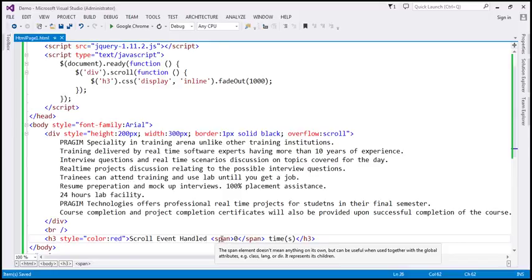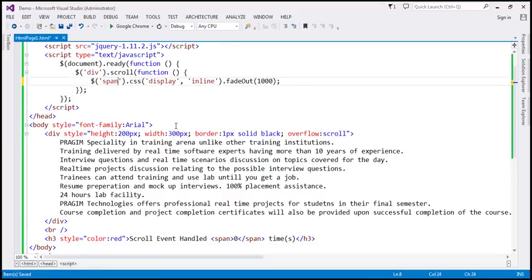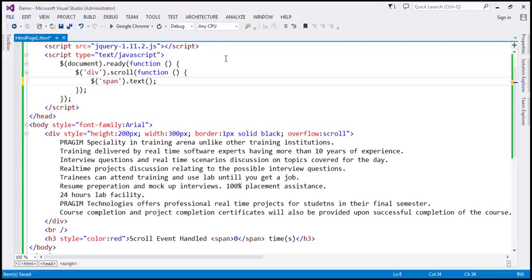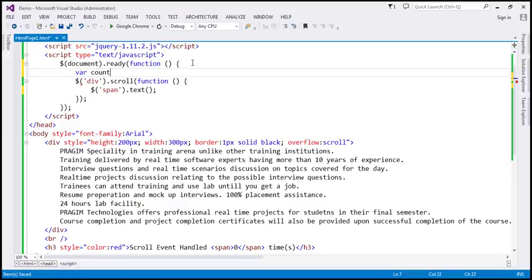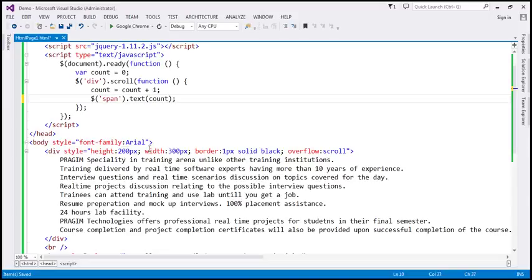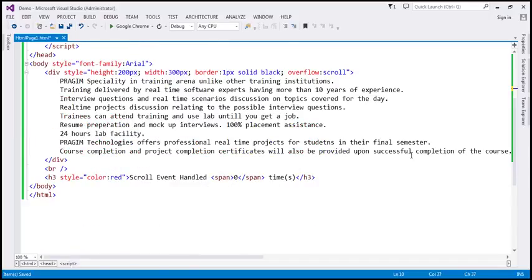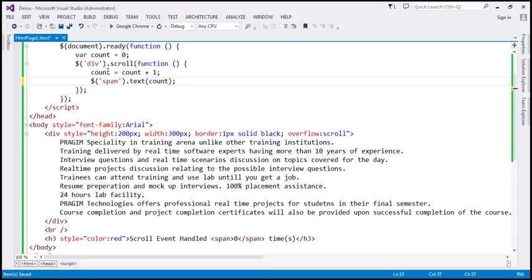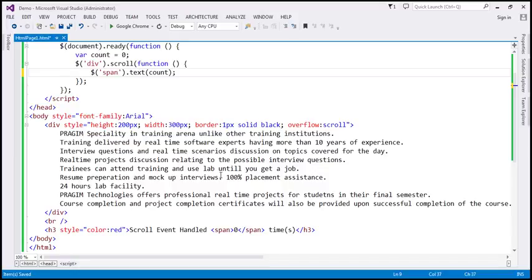To keep track of how many times the event is raised, I'm going to create a global variable called count and initialize it to zero. Every time the scroll event is raised, this anonymous function gets called, so at that point we want to increment the count by one — count equals count plus one. Then we update the span element with that new count. We can simplify that to count plus equals one. So let's save the changes.